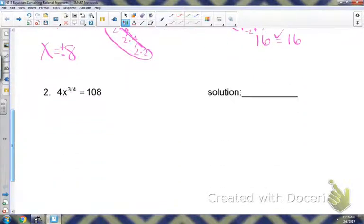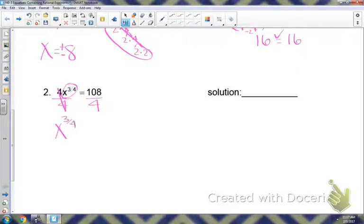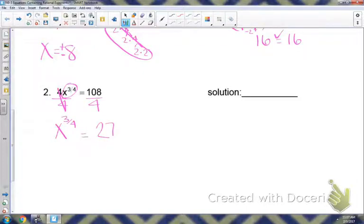Let's take a look at number two. Circle the base with your rational exponent — notice the base on this one is just x, not four. Four is a coefficient, so I only want you to circle the base with that exponent. Notice the four is not circled, so I need to get rid of that before I can get rid of the exponent. I have to get rid of the four before I can get rid of the exponent, so I'm going to divide both sides by four. 108 divided by four gives us 27, so now I have the base and the exponent by itself.